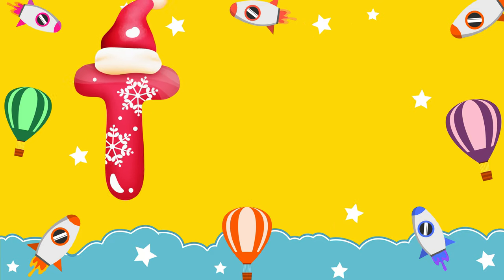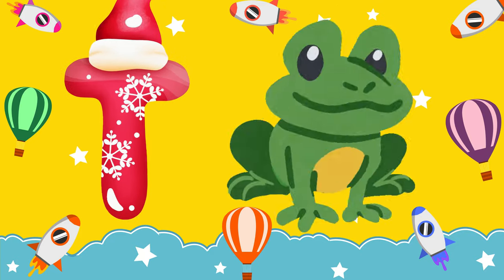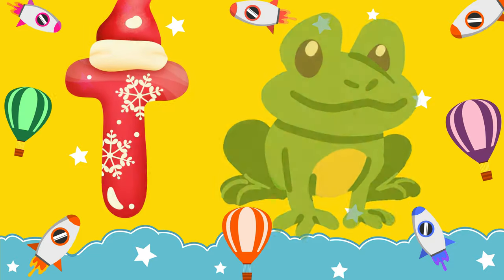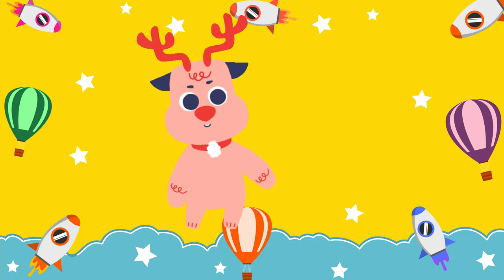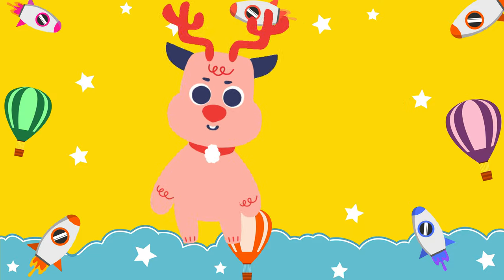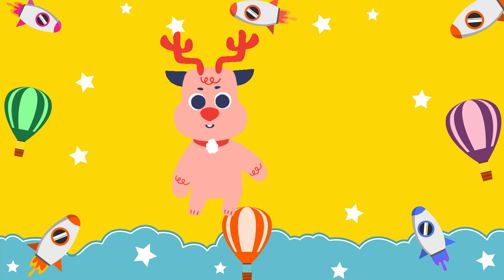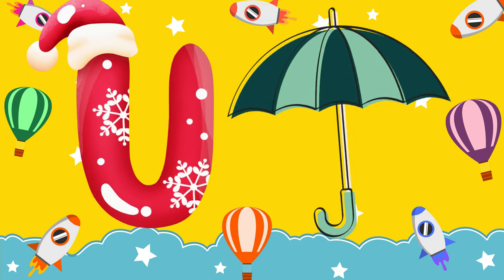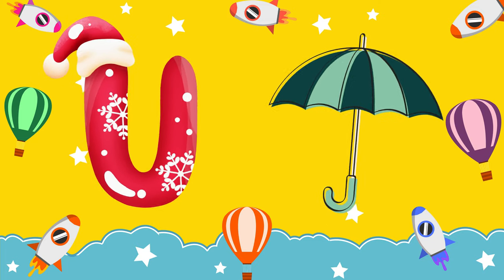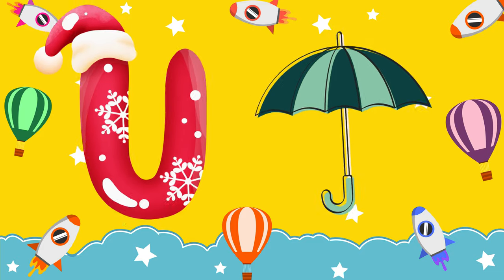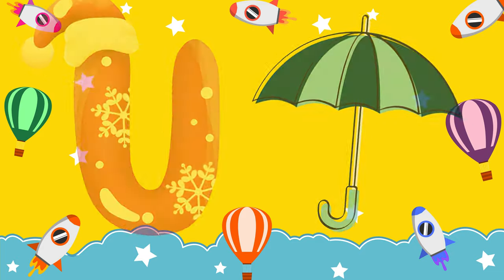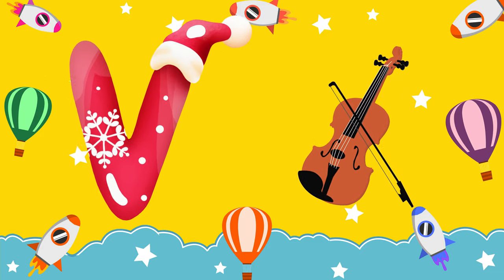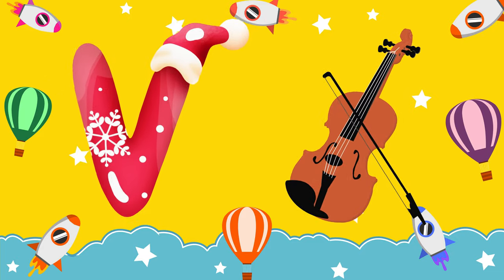T is for toad, t-t-toad. U is for umbrella, u-u-umbrella. V is for violin, v-v-violin.